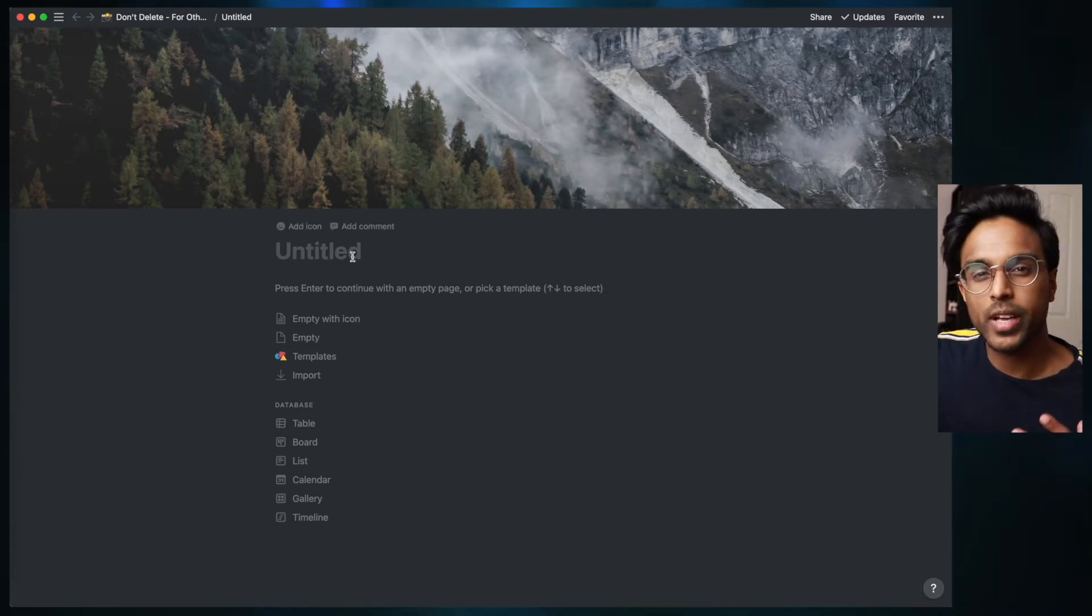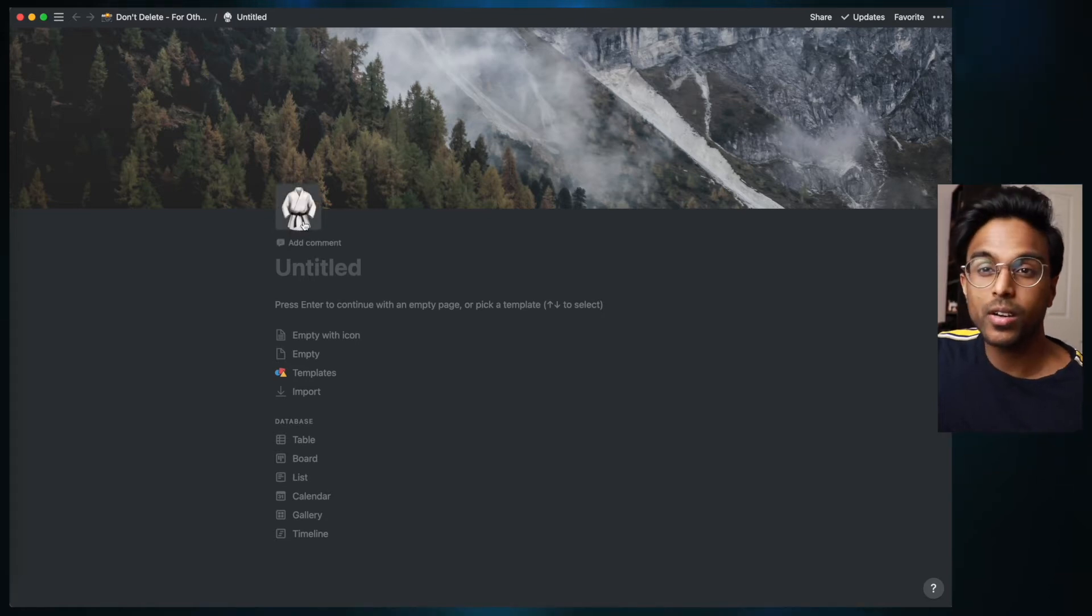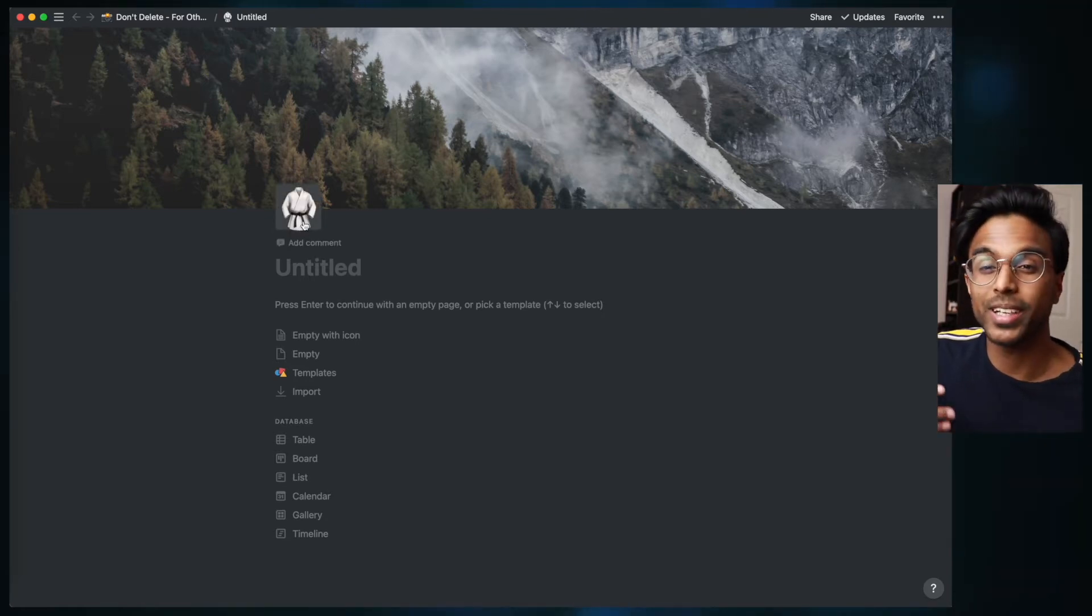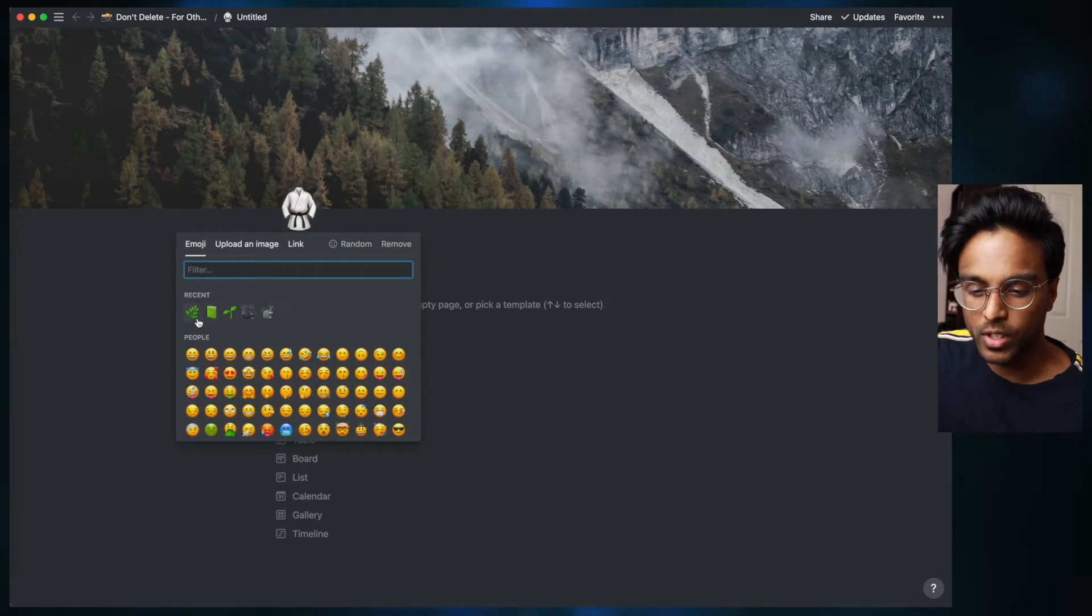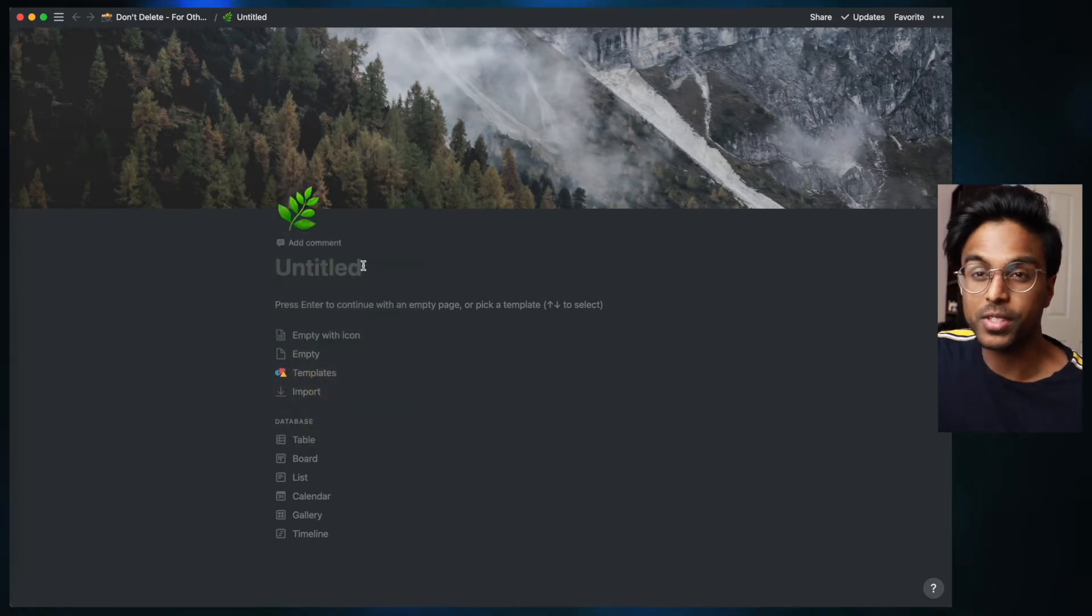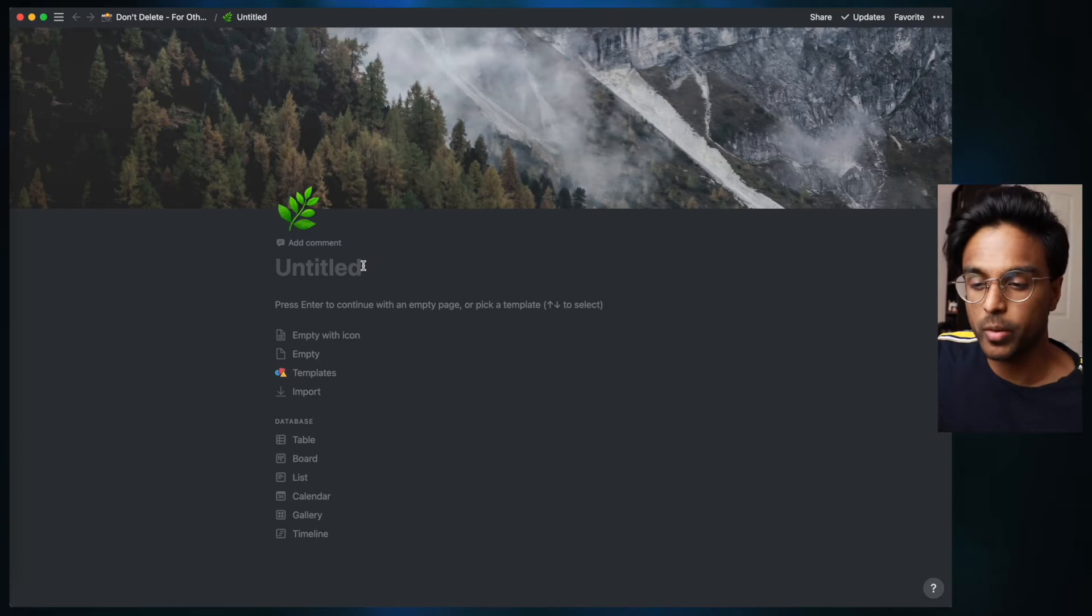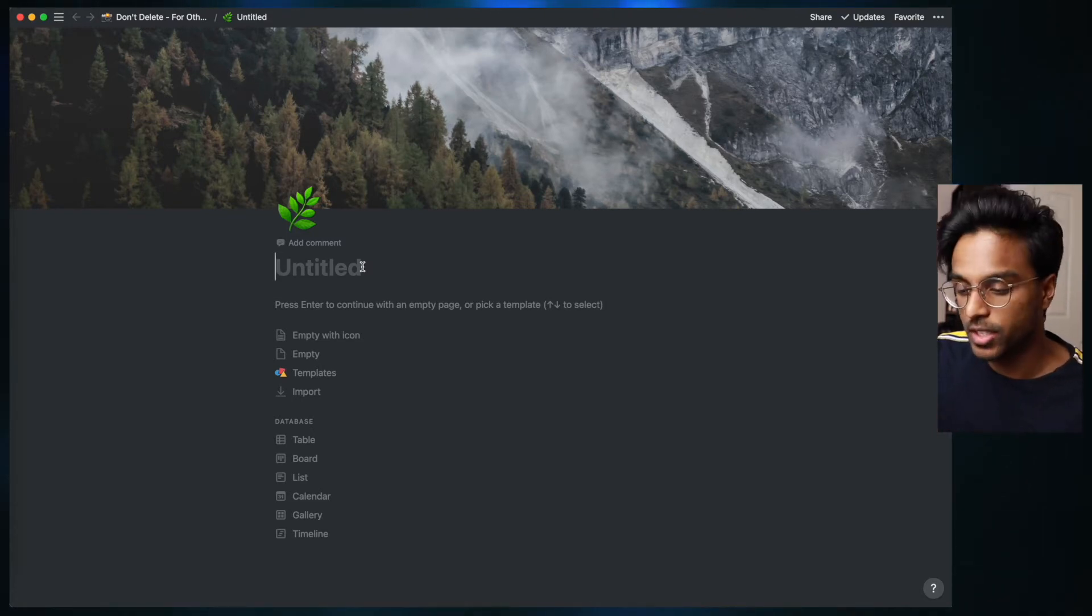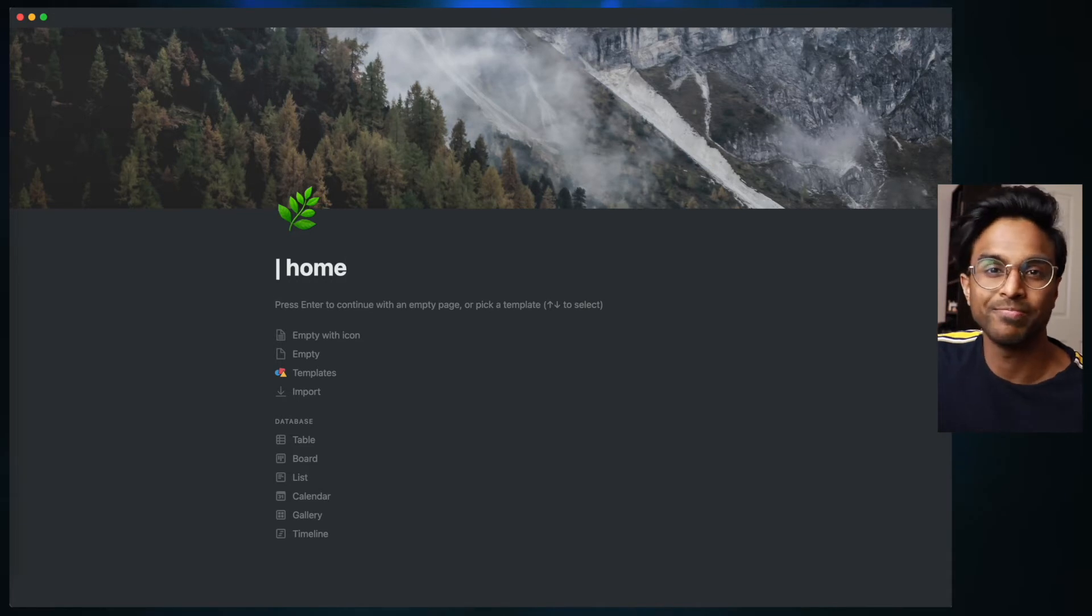Next we're going to add an icon. Icons are a little way to customize each page and make it look a little bit more unique. For this one I want to choose this herb because it kind of fits with this aesthetic that we have going on. And next we have to add a title, so since this is our home page let's just call this home.